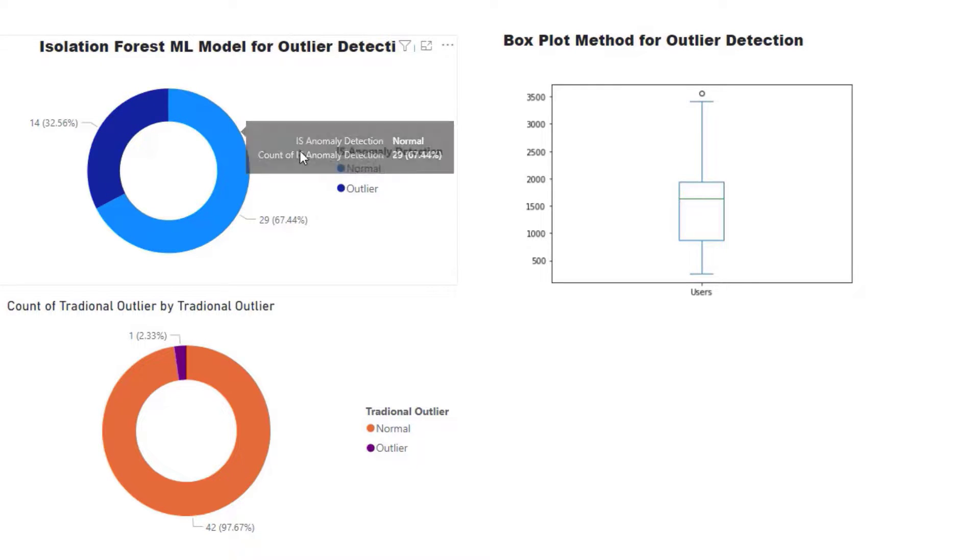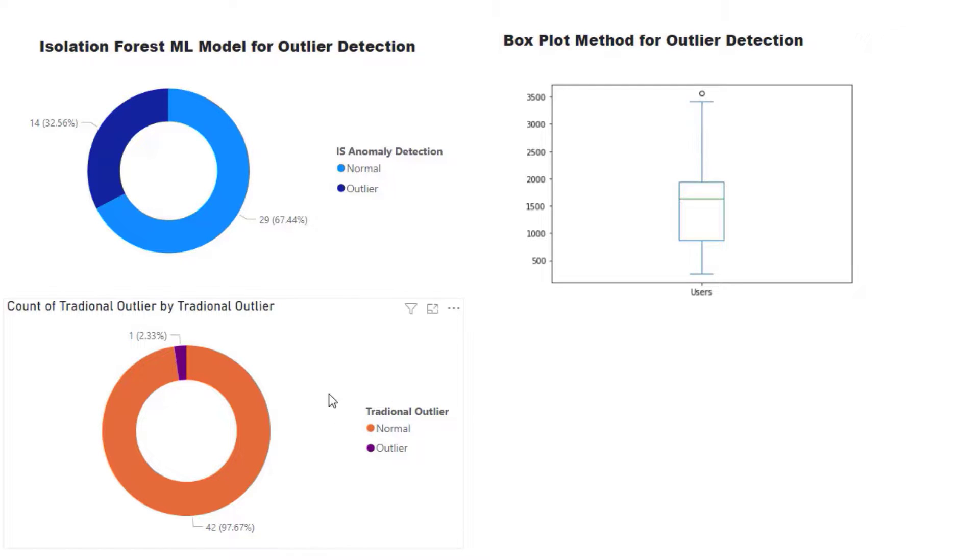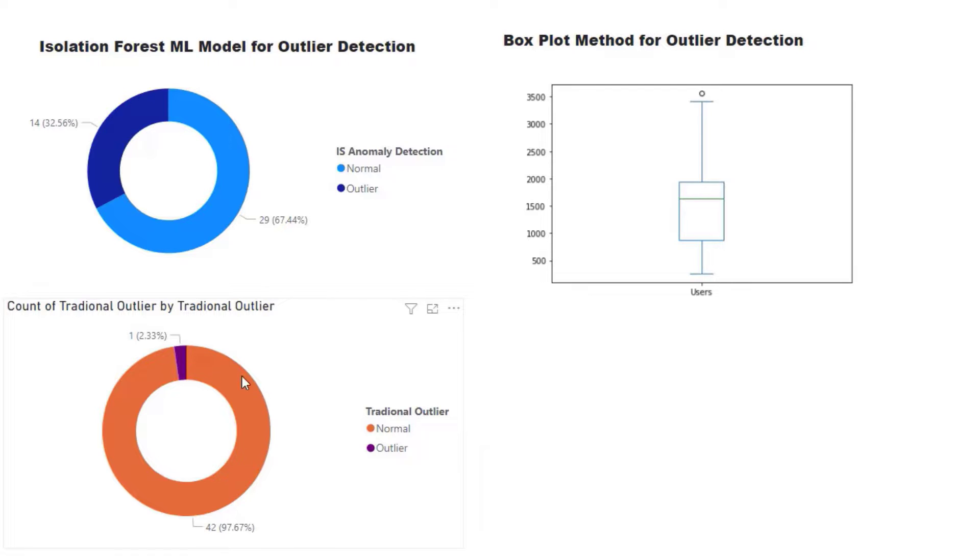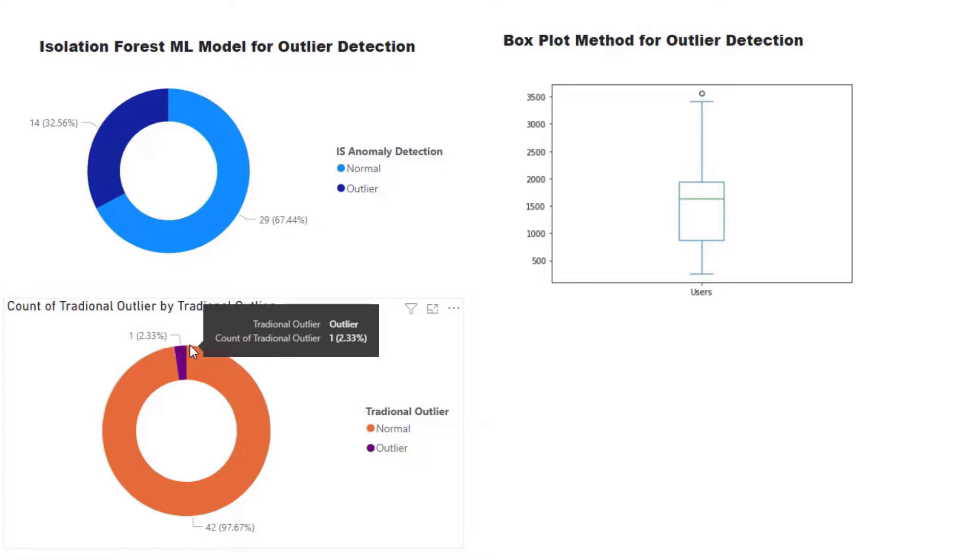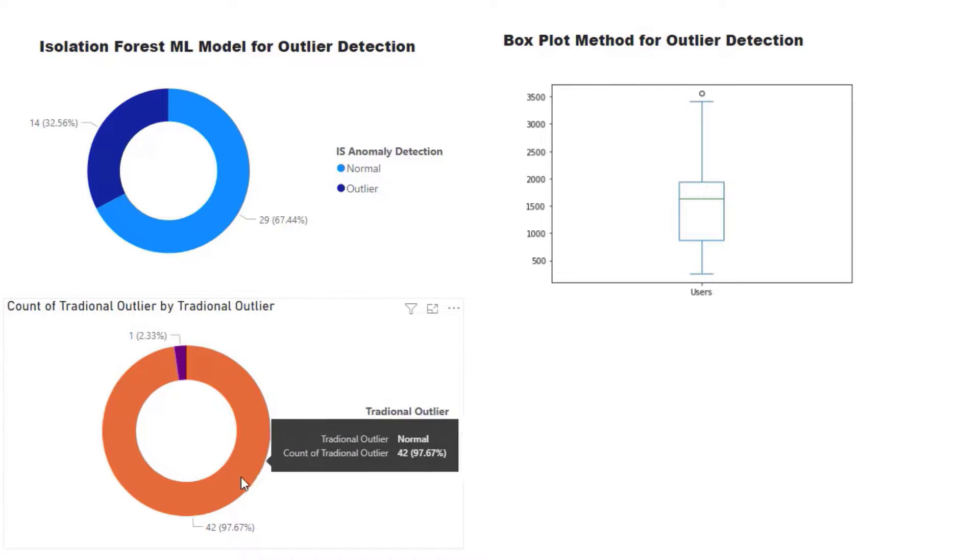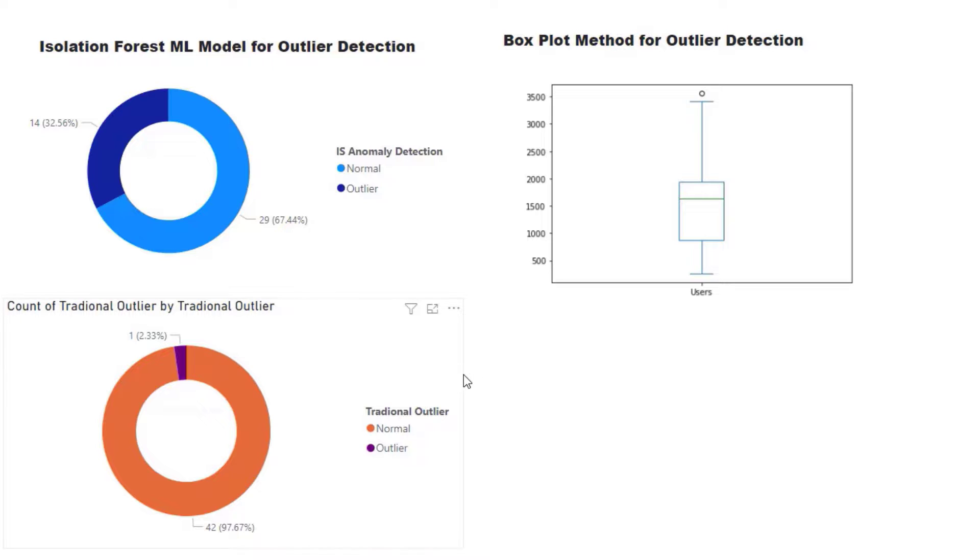The traditional way is using a box plot method where we're using the IQR to find what falls outside the expected range of the data. You can see this single point here would be our outlier, and if we translated this visual into a pie chart, we would get one particular outlier, which would be two percent of your total data.